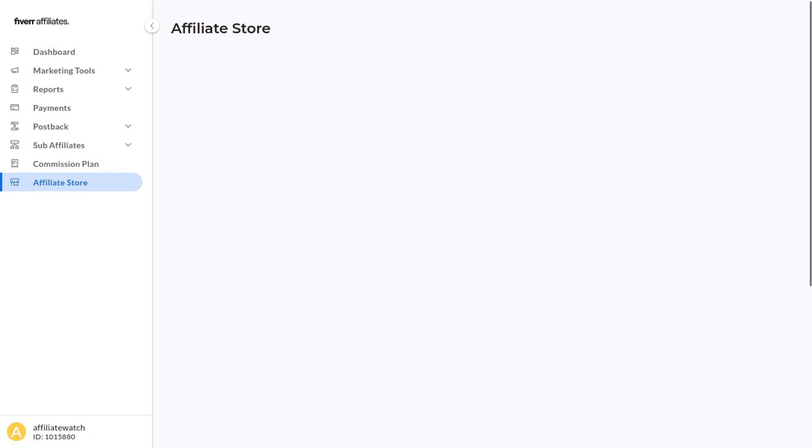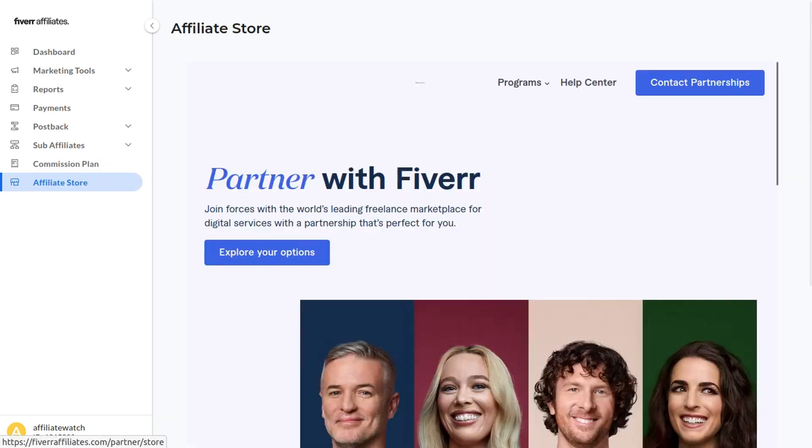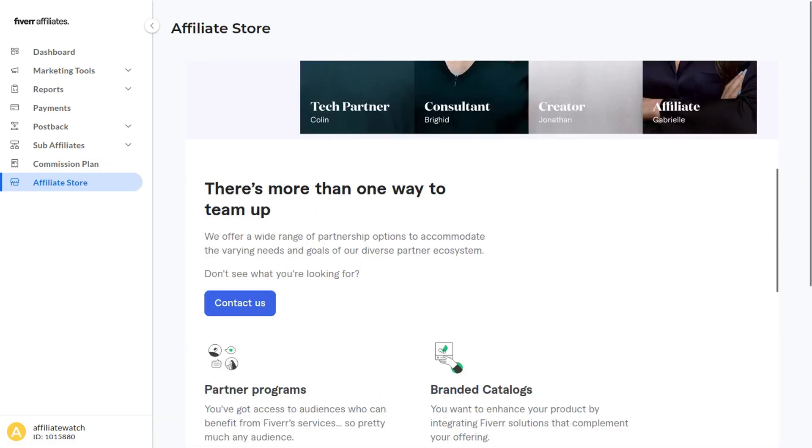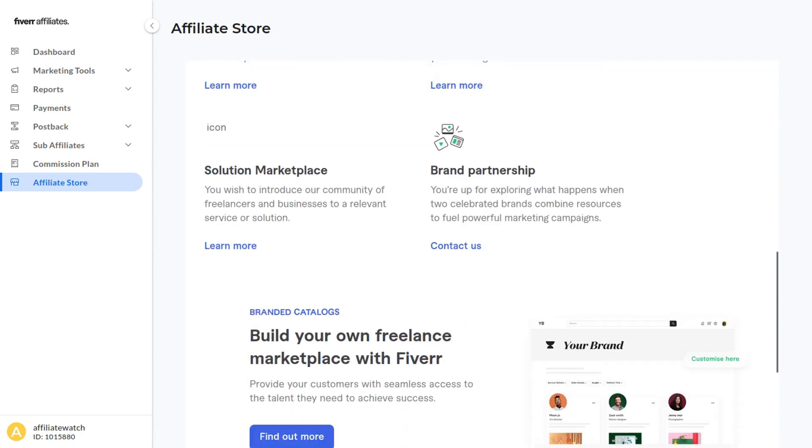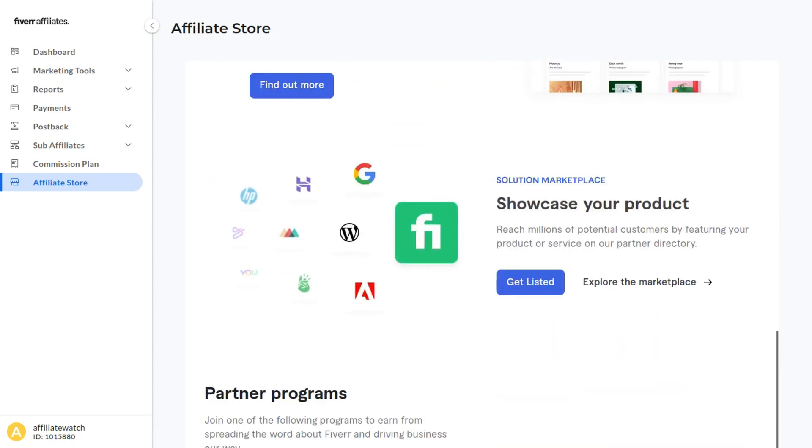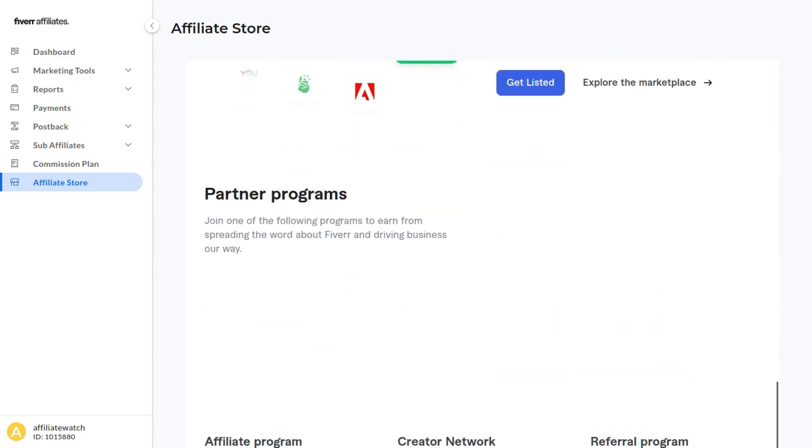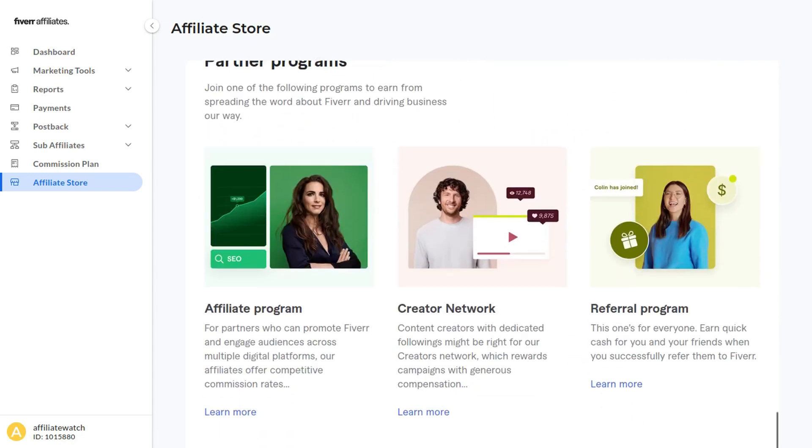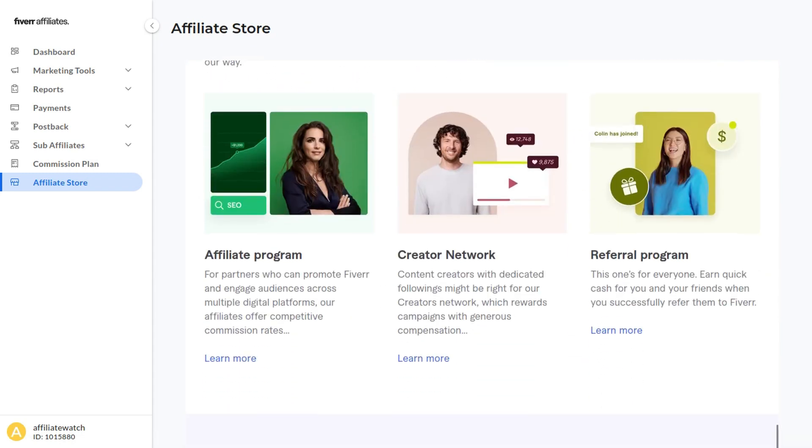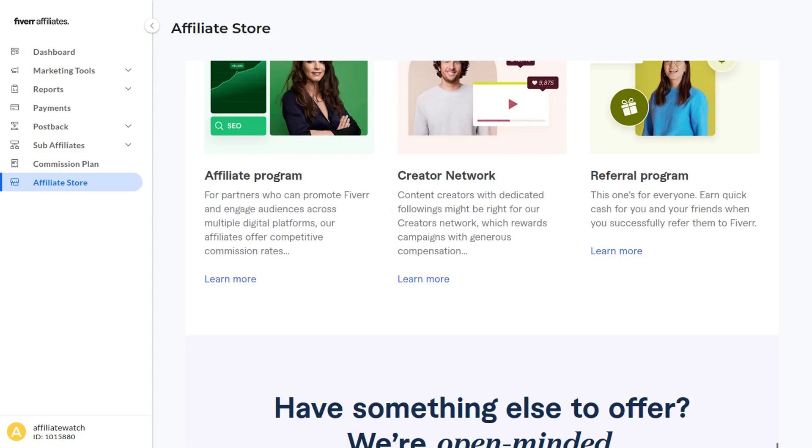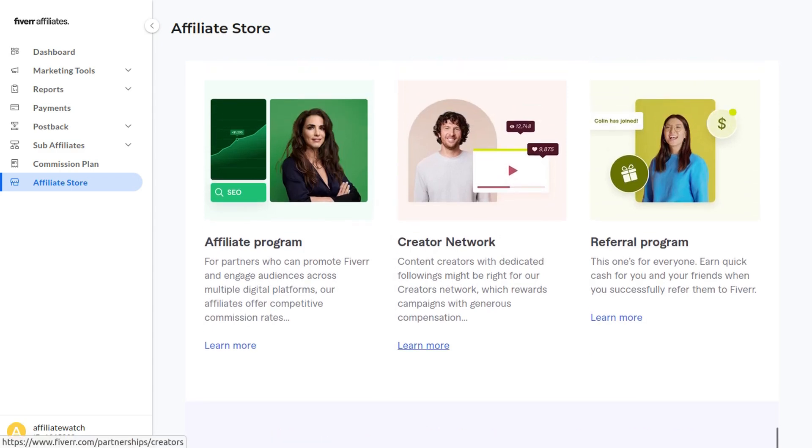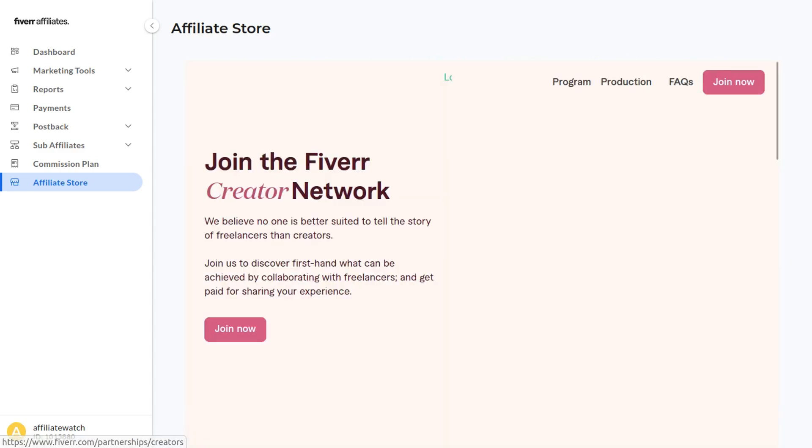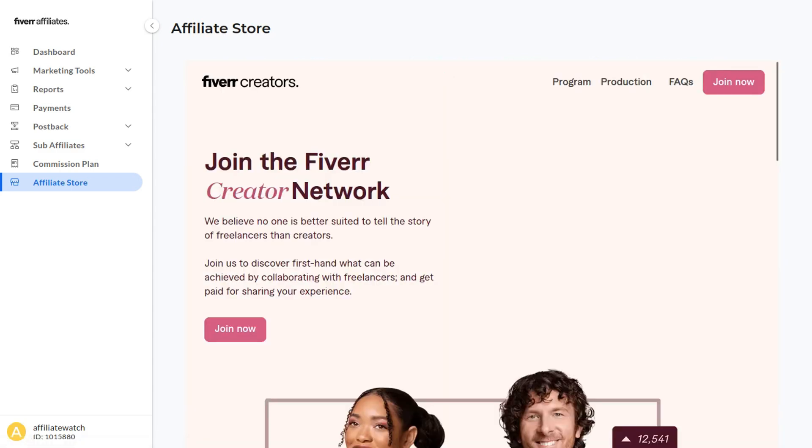Another important thing you should know about is if you click Affiliate Store right here and scroll down, if you have a social media following, you should come here and click Creator Network. Go ahead and click Learn More and click Join Now—Fiverr may actually pay you to create videos on YouTube.